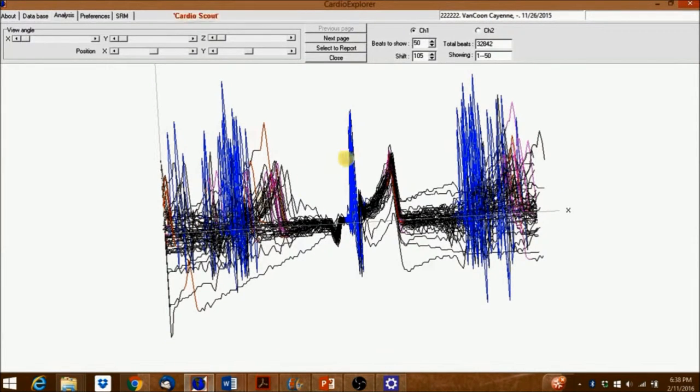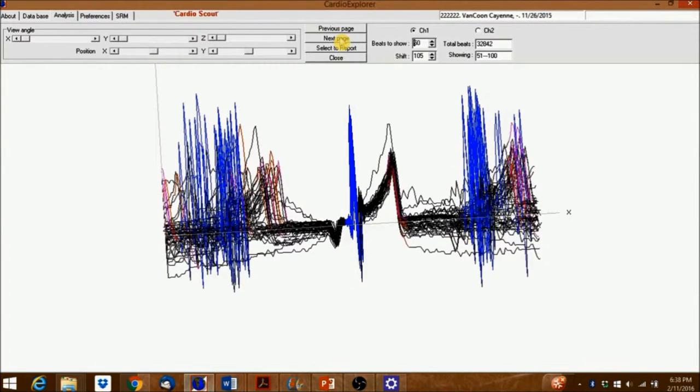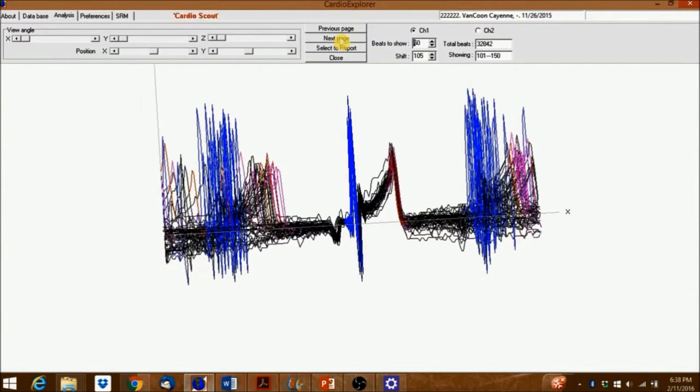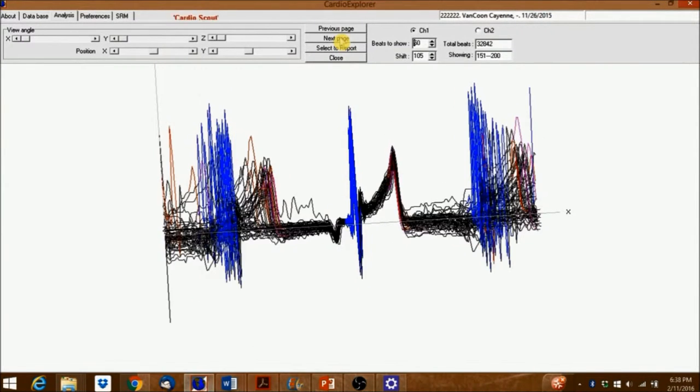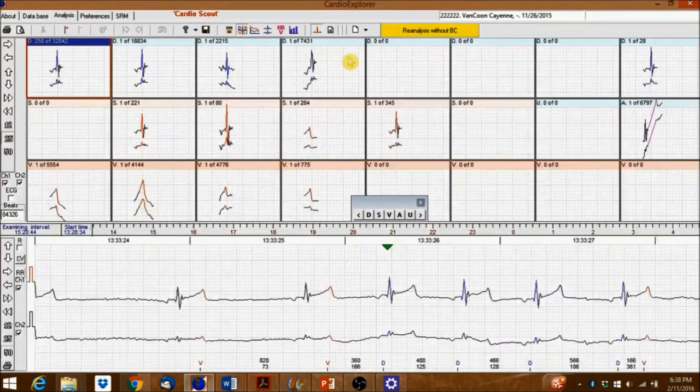If needed, click on Next Page to jump to the next selection until all beats have been inspected. Click Close to return to the previous window.